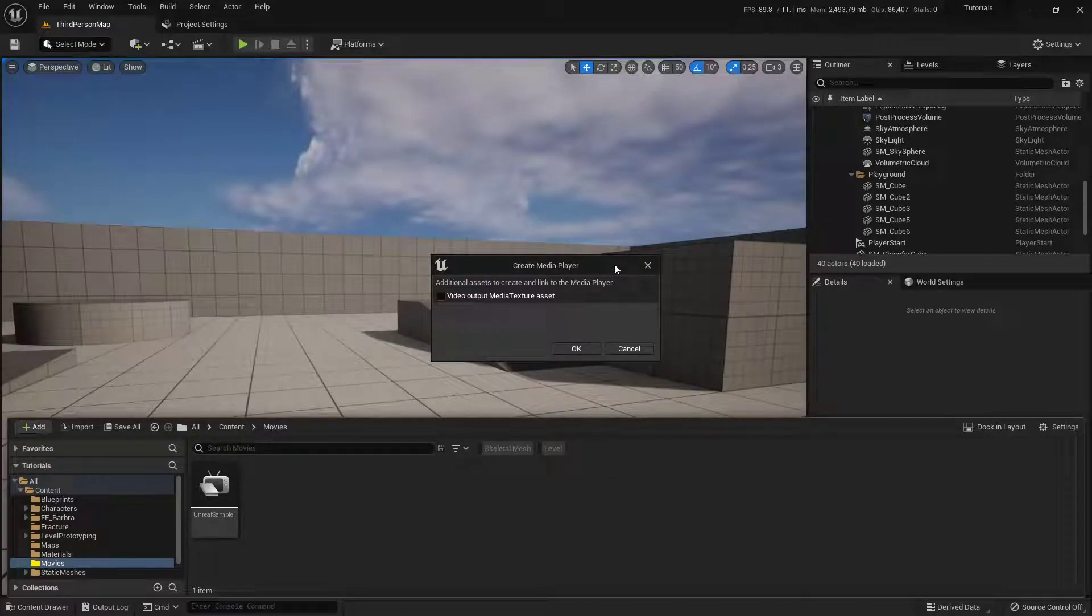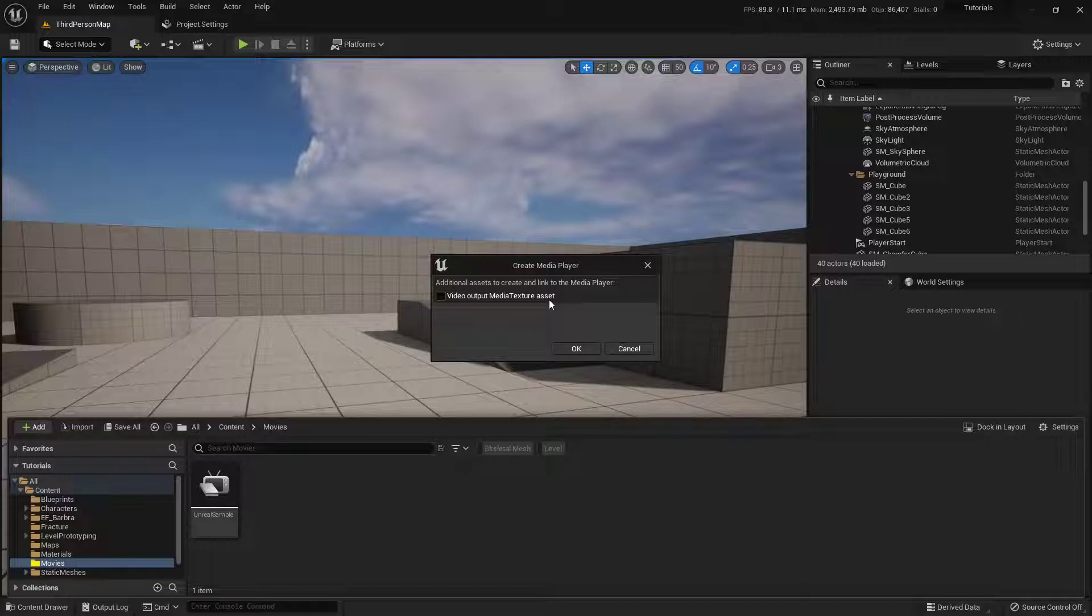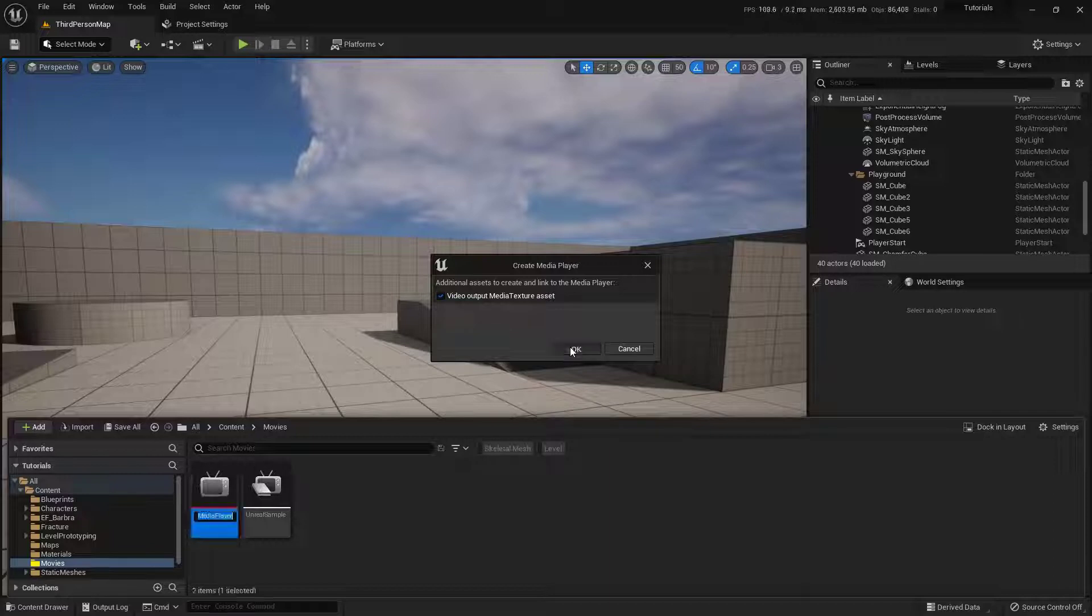Now this little pop-up is going to ask you if you want to actually set up the Video Output Media Texture Asset. And we're going to say yes. Yes, we do. Otherwise, we're not going to be able to play this. So make sure that this is toggled on, and go ahead and click OK.